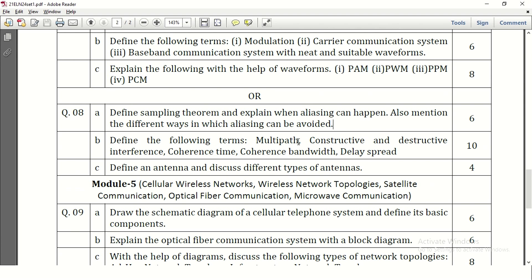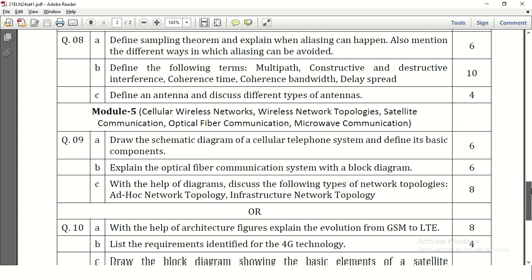Define the following terms: multipath, constructive interference, destructive interference, coherence time, coherence bandwidth, and delay spread. These are small topics, and we can define each in 2 to 3 lines. Define an antenna and discuss different types of antennas. What is an antenna carries 1 to 2 marks, and for different types, 3 types of antennas can be written carrying 3 marks.